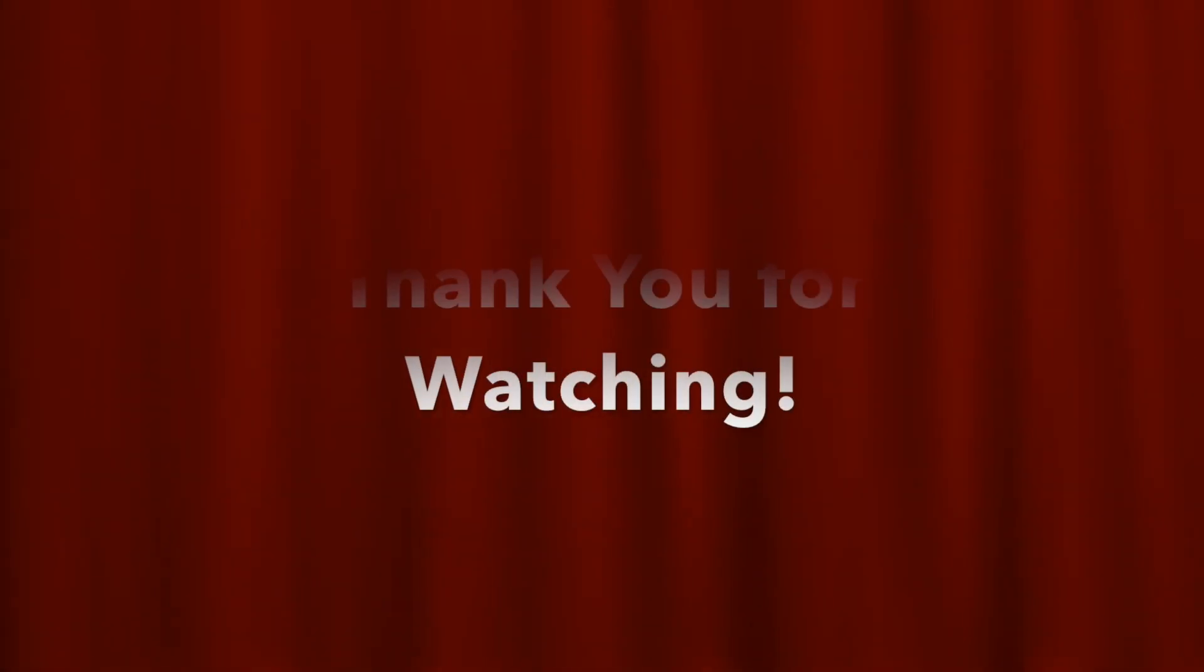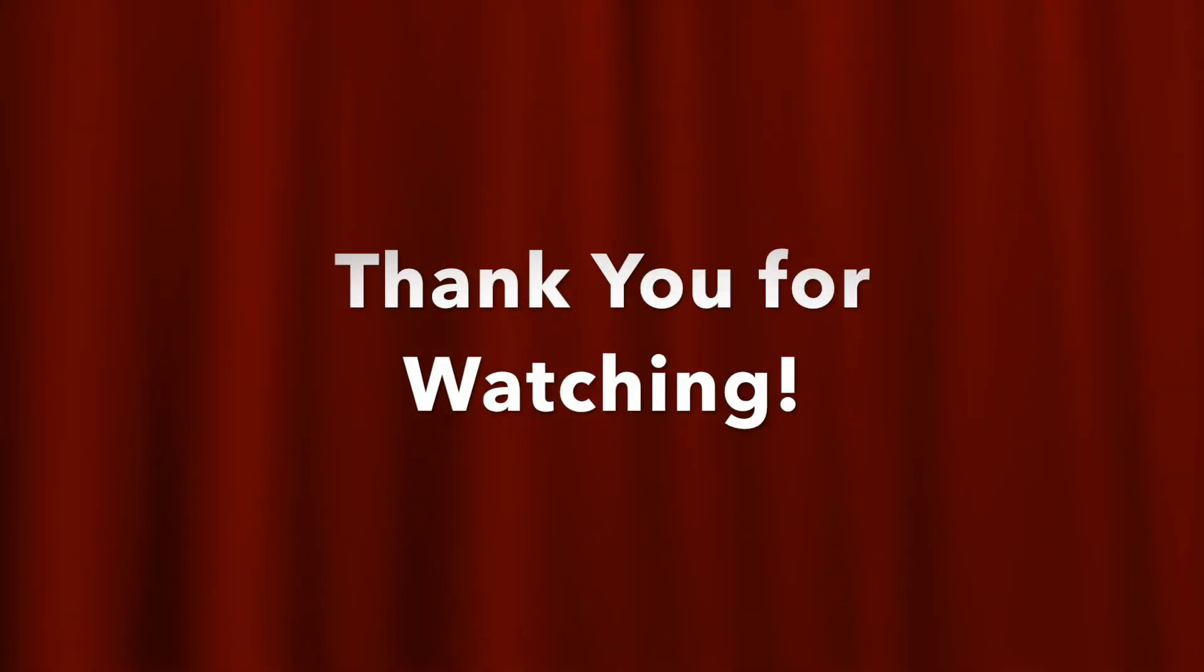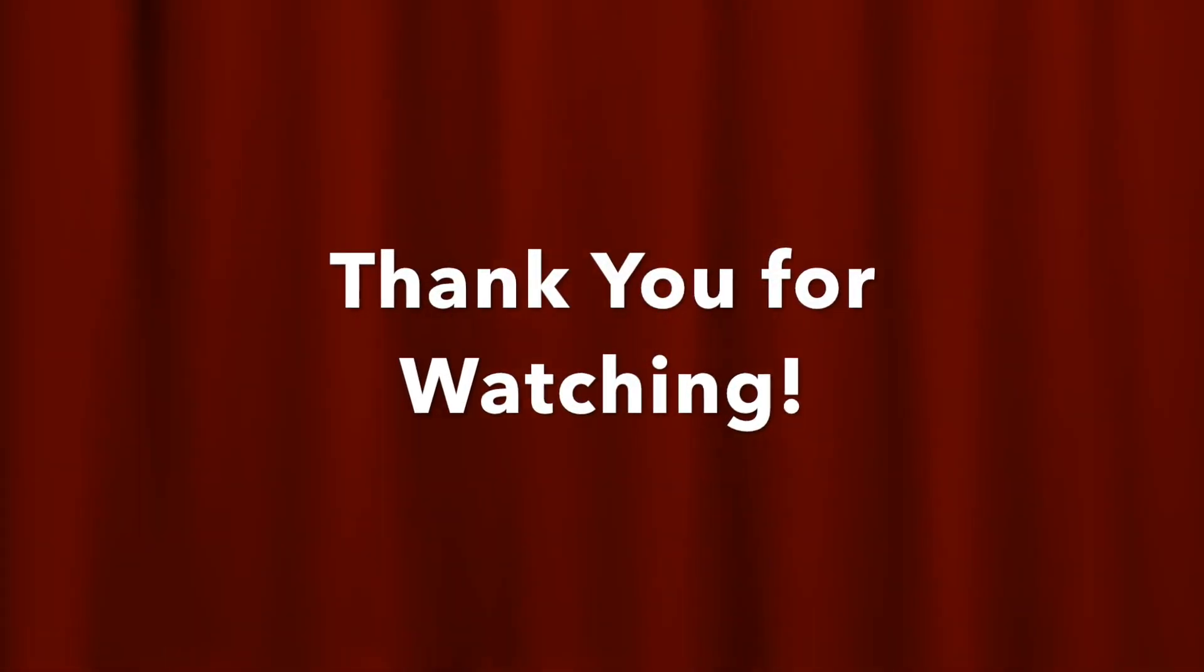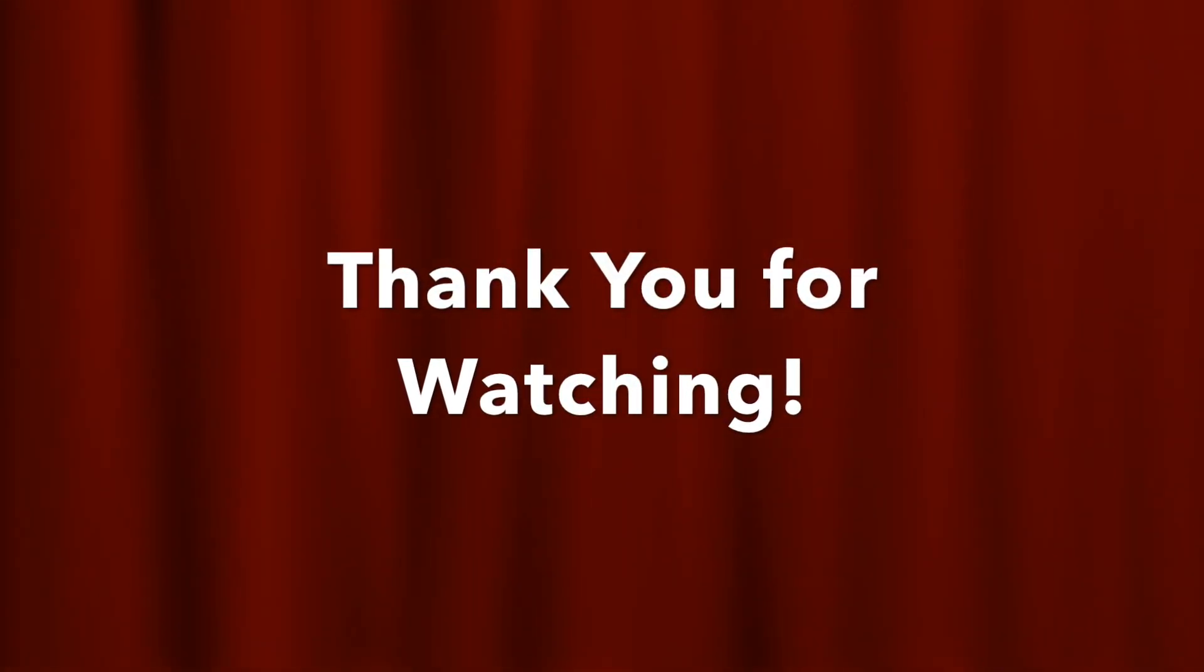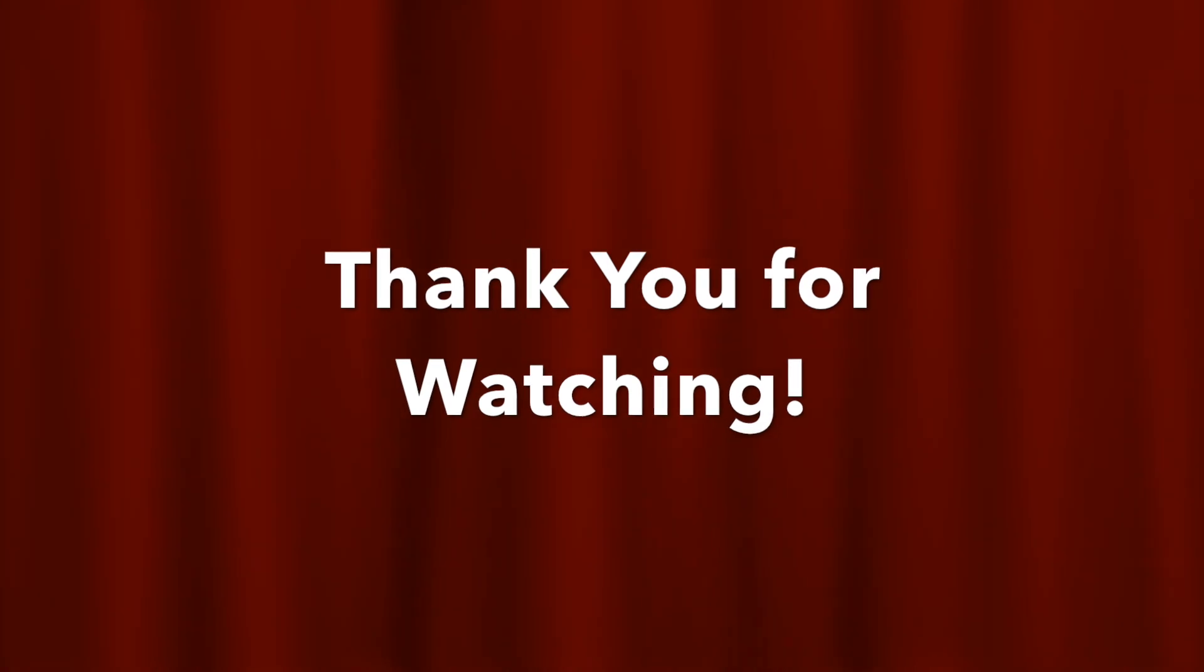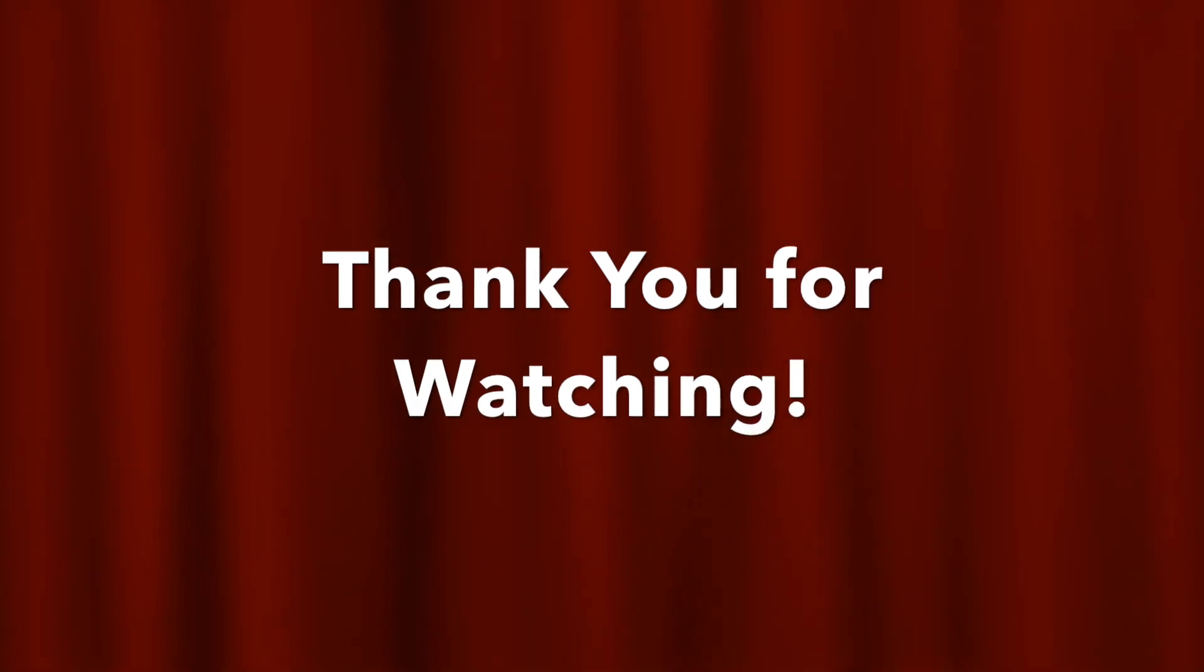That's it for this video. Hope you like this one and found it helpful. I'll see you in the next one.